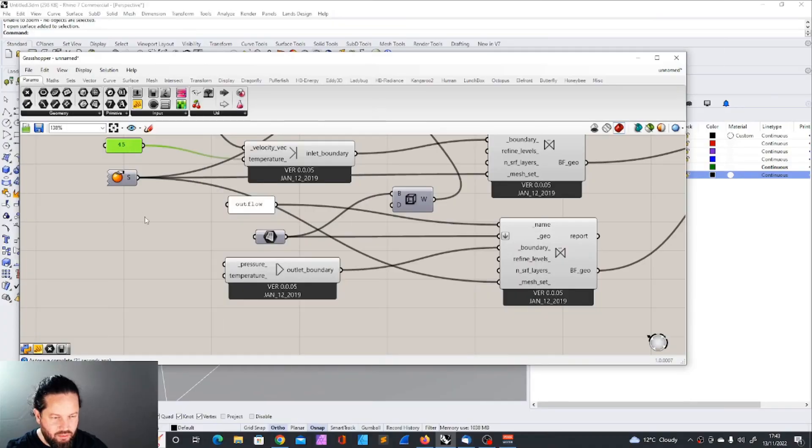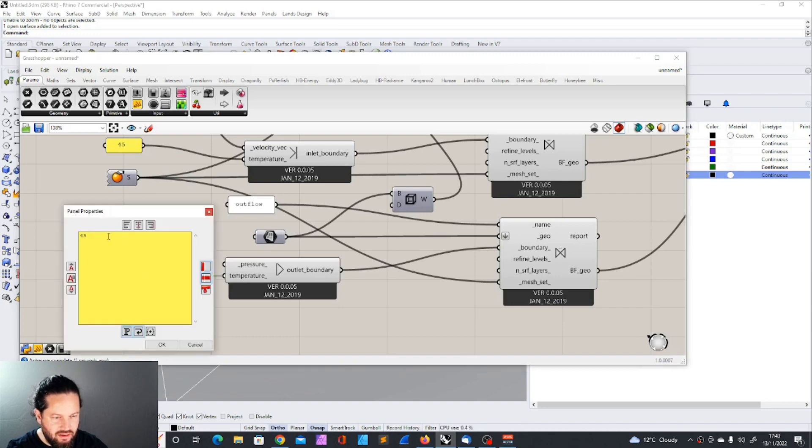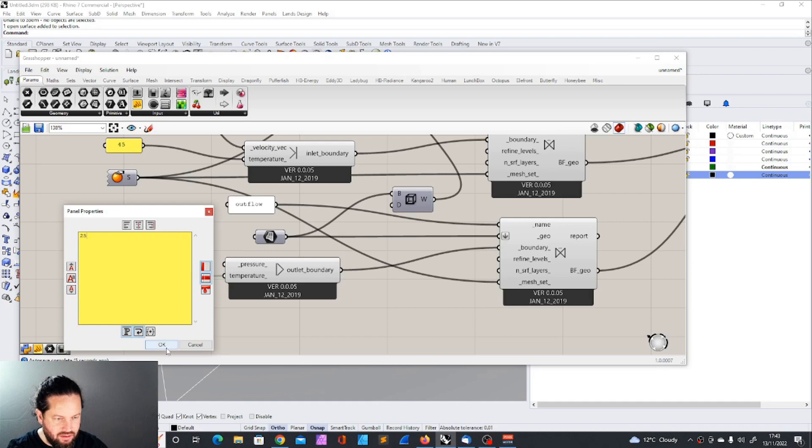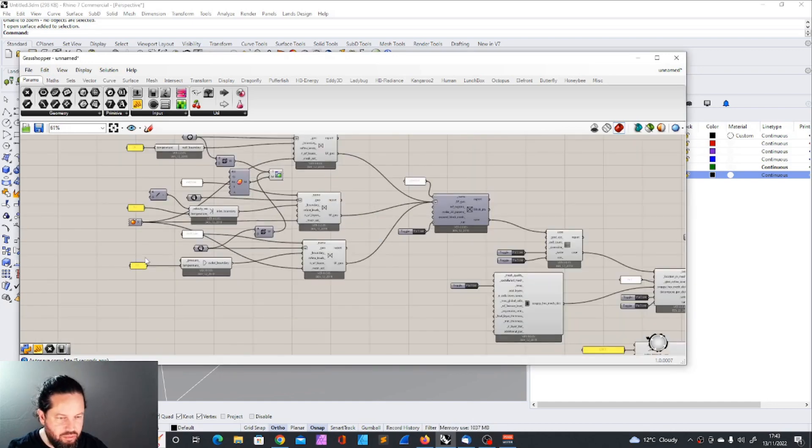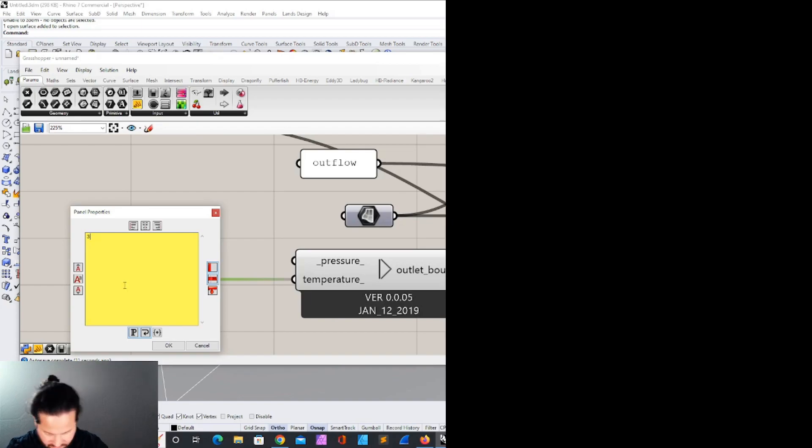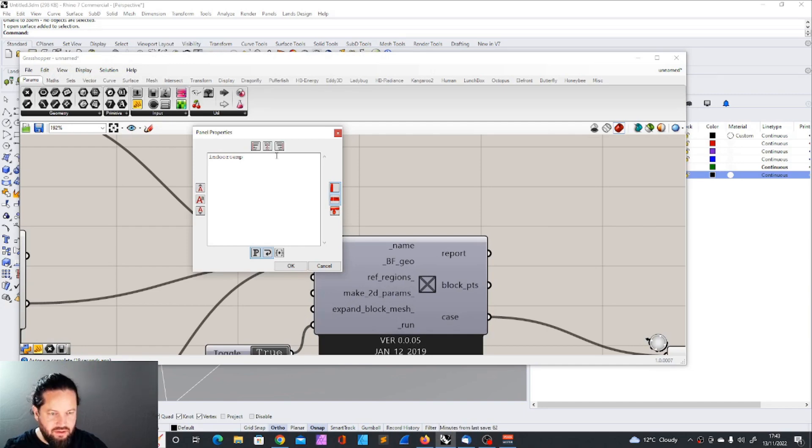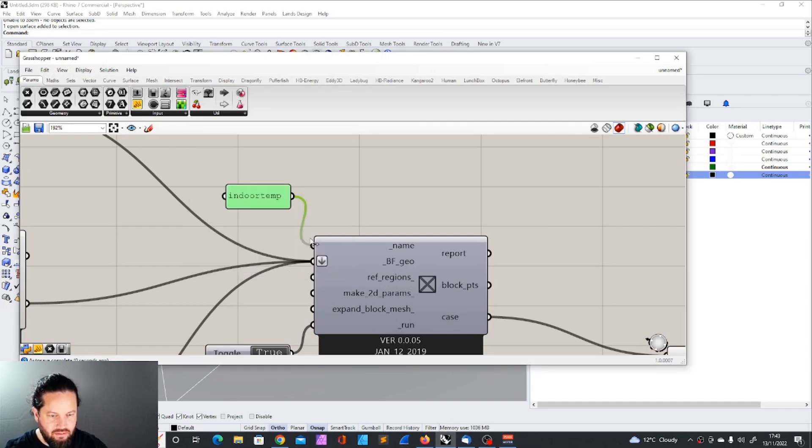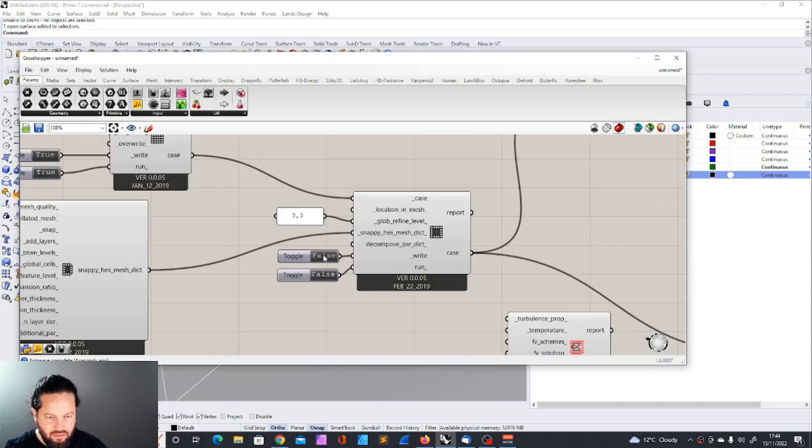Let's say outdoor is really hot, about 45 degrees. Not sure if the outlet has a temperature. Could be on a different side of the building. Let's say 30. And now let's run that. I changed the name here, indoor temperature. Still very quick. We do the snappy hex mesh.